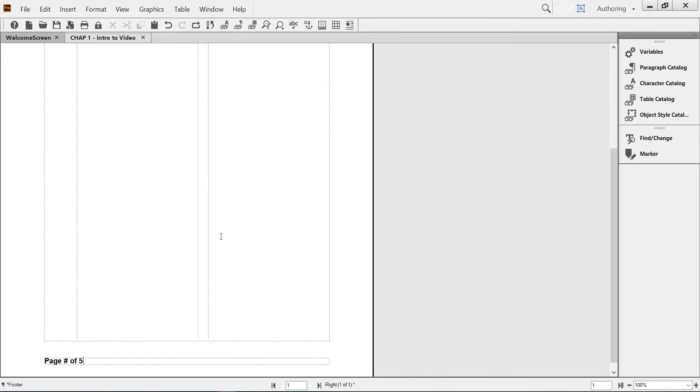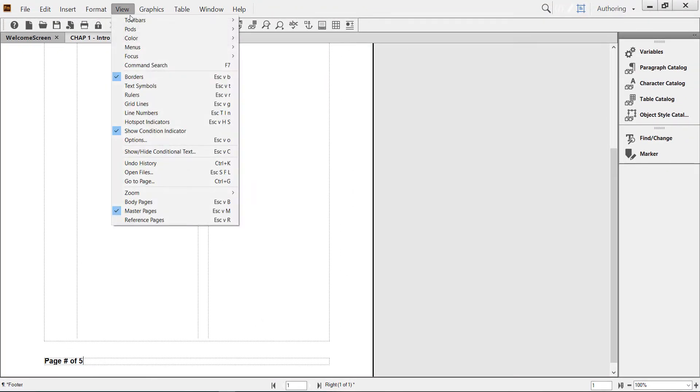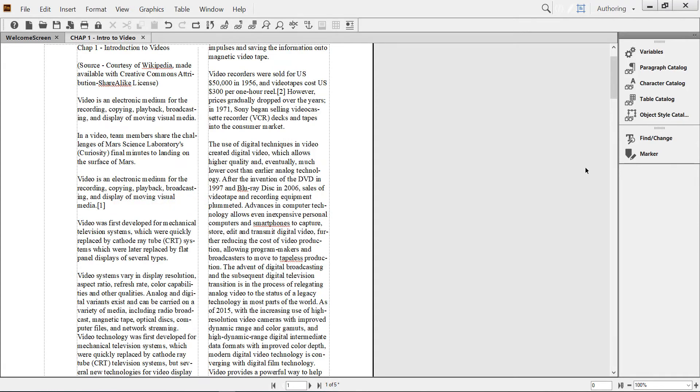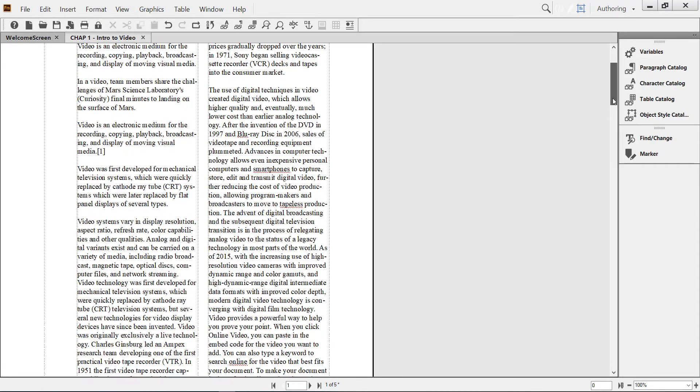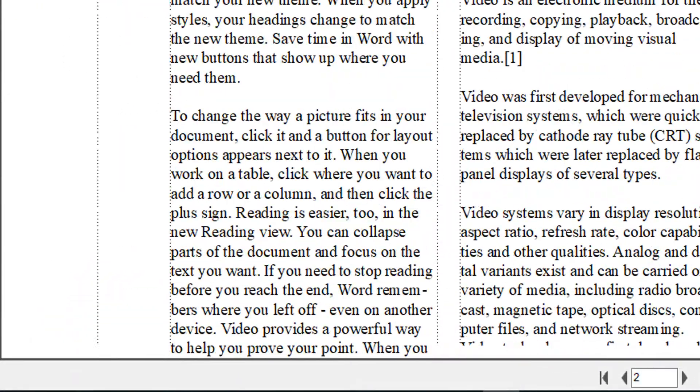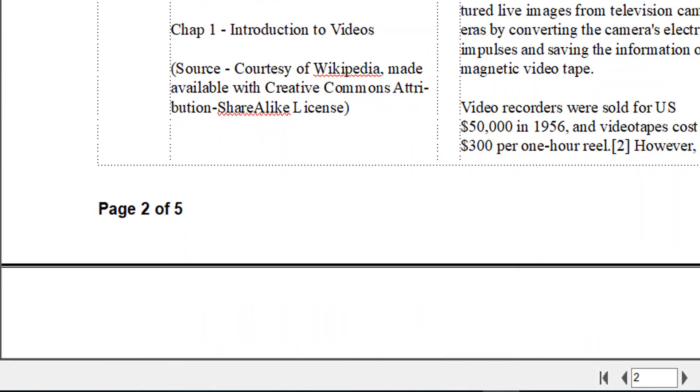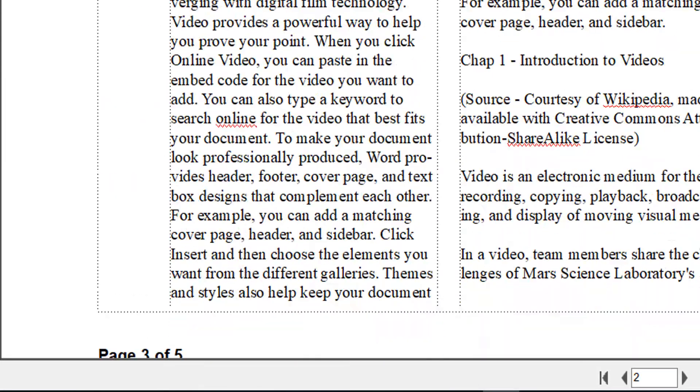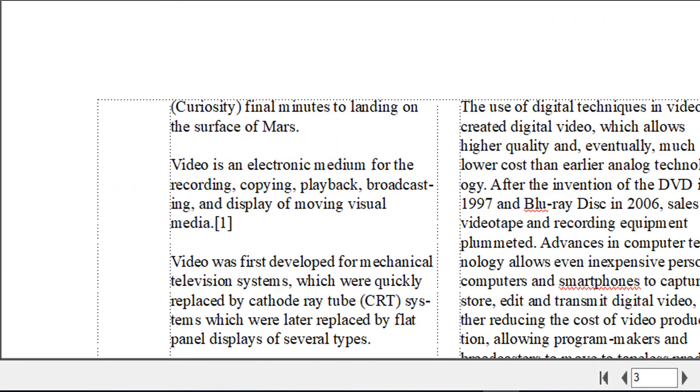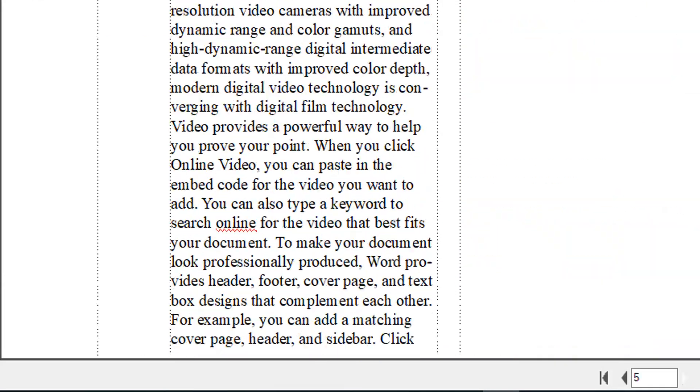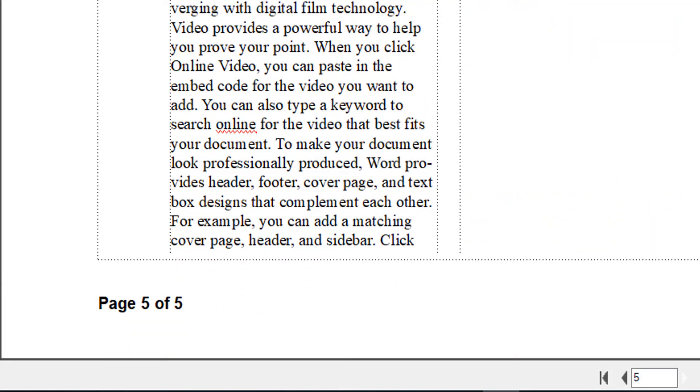If we go back to the body page, now you will see that it reads page one of five, page two of five. Isn't this nice? Page three of five.